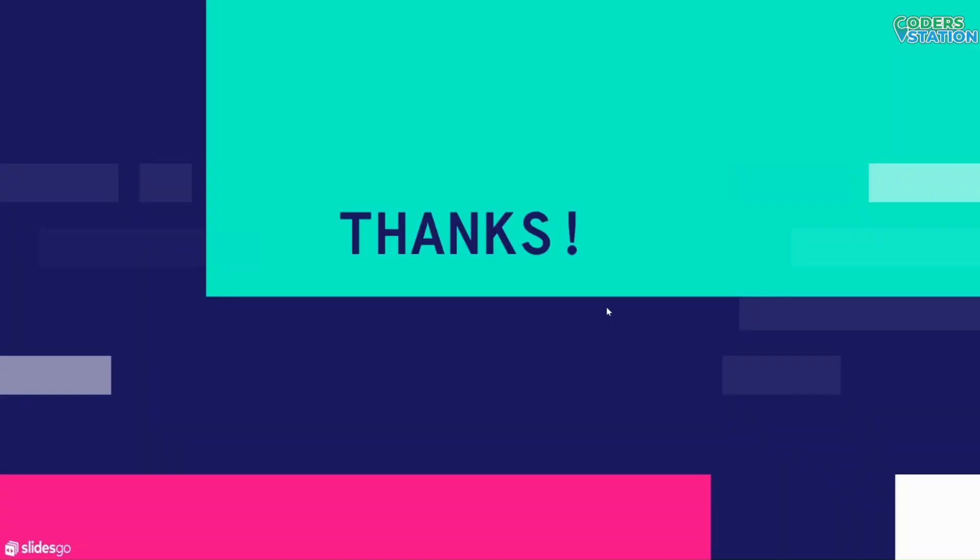Thank you for watching this video. I hope you are enjoying the C programming web series. We will meet in the next video. Till then, stay tuned.